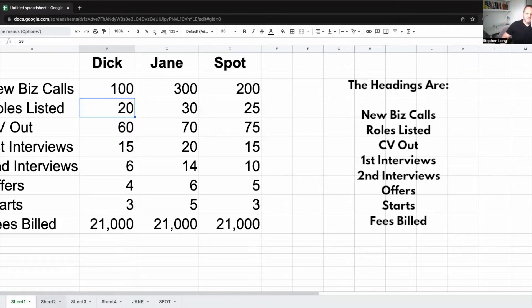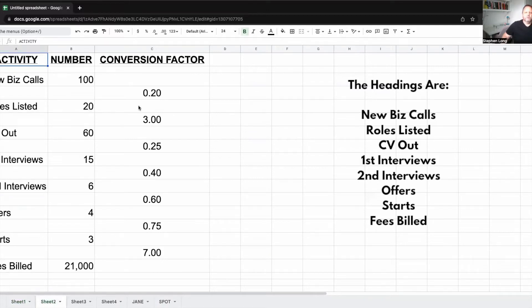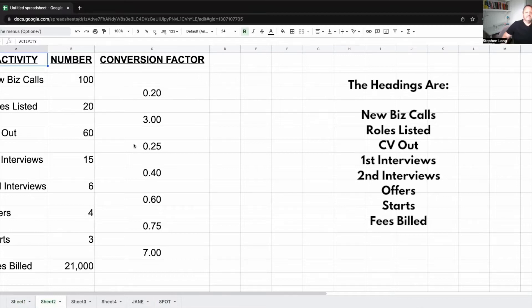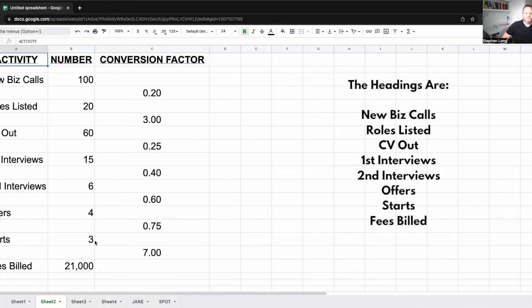Let's just look at Dick and see what he's done. Rather than just looking at these numbers, we're going to look at the conversion factor. From 100 new biz calls, he picked up 20 roles. From each of those 20 roles, he sent out three CVs, which gave 60 CVs out. A quarter of those turned into interviews. 40% of those turned to second. 60% turned to offers. Three quarters turned to starts. And the average fee was £7,000. So three placements, £7,000.